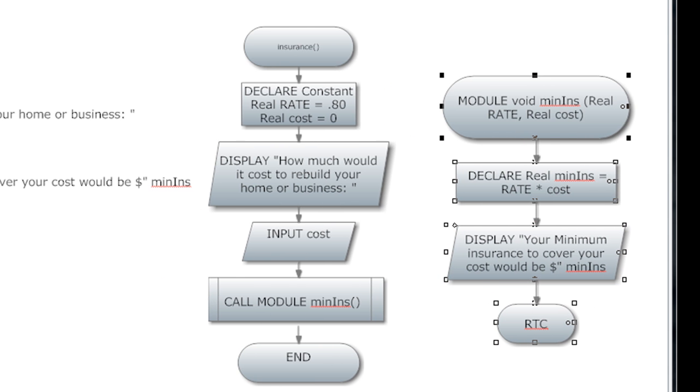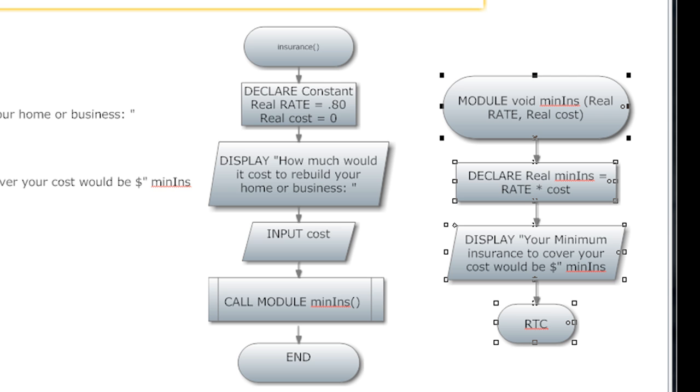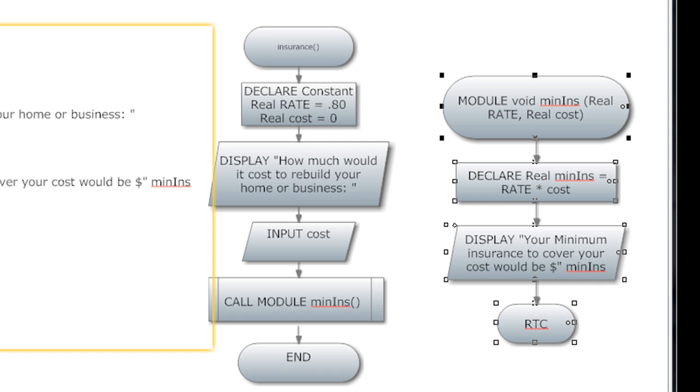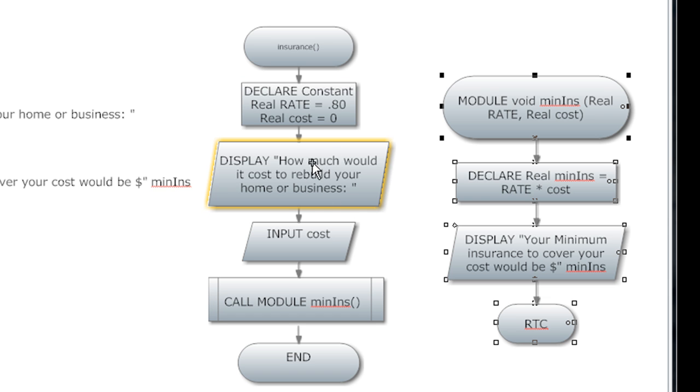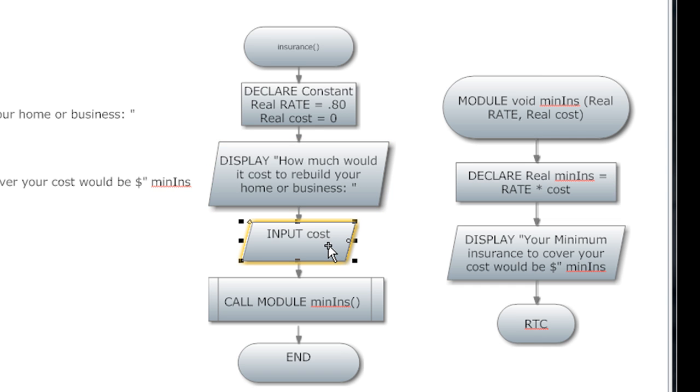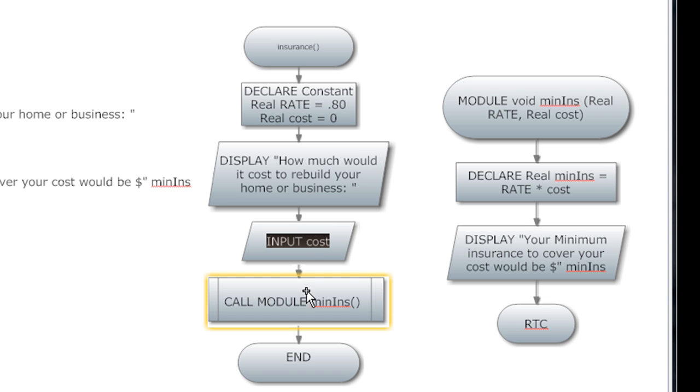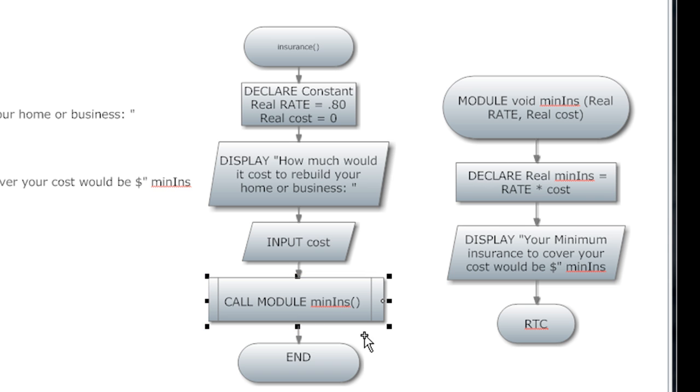All right, so here we go. We have now took our problem from the problem set, our program from the problem set here, and it told us what to do. We did that by declaring our variables here. We've inputted here on how much it would cost to rebuild a home or business. We stored that number into the input cost. Again, we put that inside the input cost.